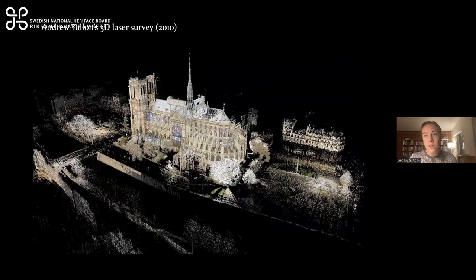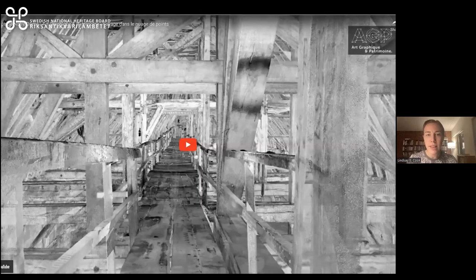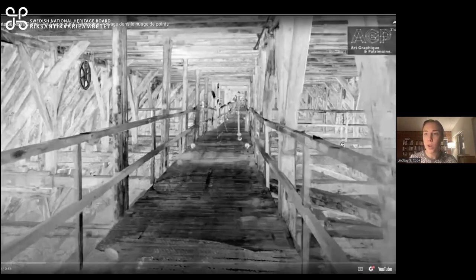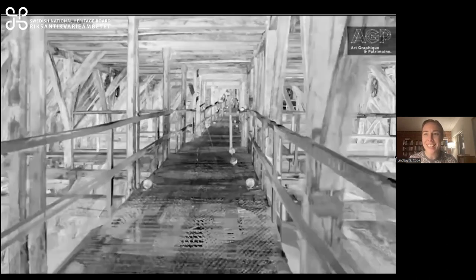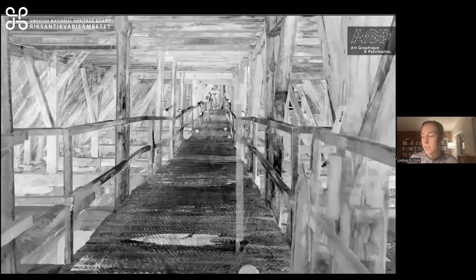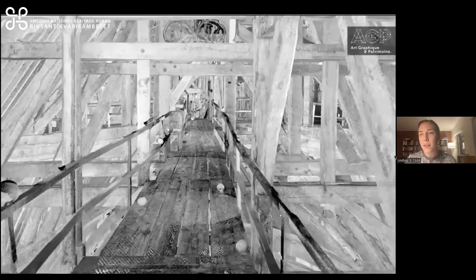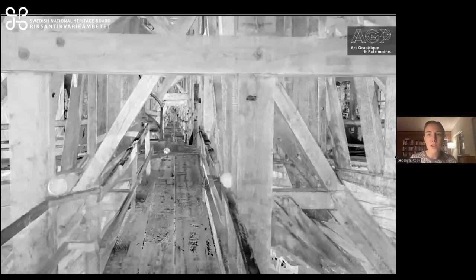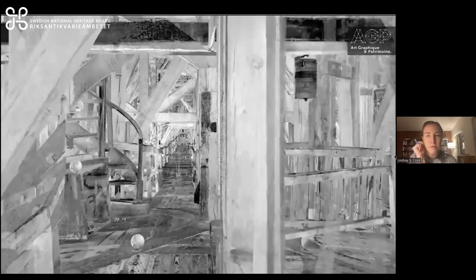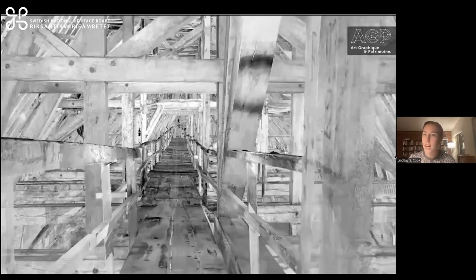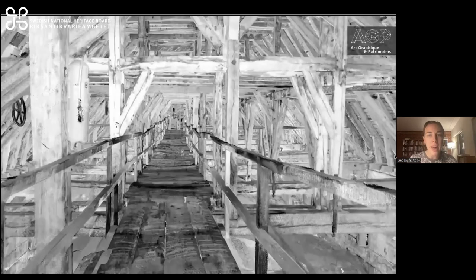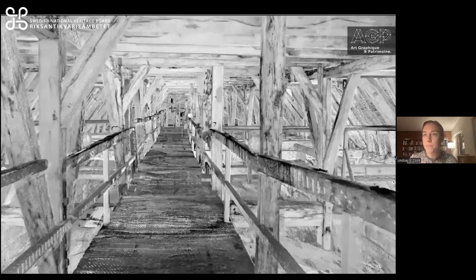Andrew Talon's survey was not the only one produced before the fire. You're seeing a walkthrough of a laser survey made in 2014 by the company AGP, or Art Graphique et Patrimoine. You can tell there's a much finer grain of detail, even just in the few years that elapsed between one scan and the other. The technology improved, and we get a better sense of what the roof was really like.